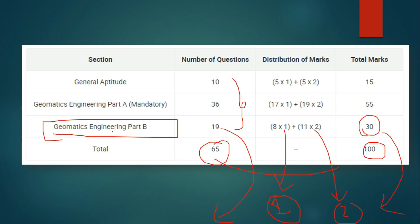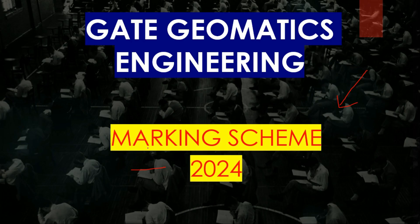I hope all of you understood the marking scheme for the GATE Geomatics Engineering examination. If you have any queries, you can ask me in the comment section. Thank you very much for watching this video.